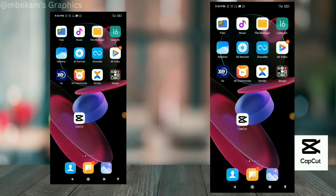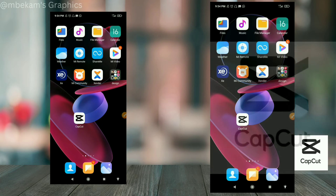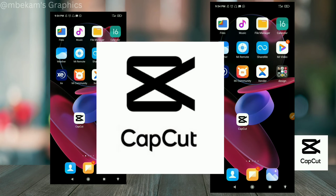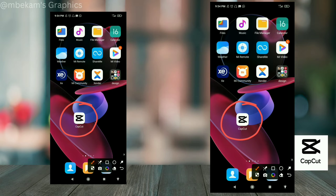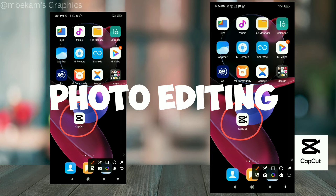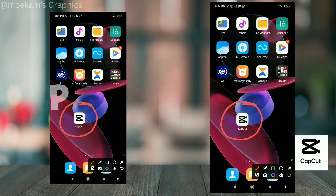In this video, I want to show you guys how you can use CapCut for photo editing. I know that sounds funny, but yeah, we can actually do some photo editing with CapCut. I don't have a proper intro for this video so let's just get right into it.